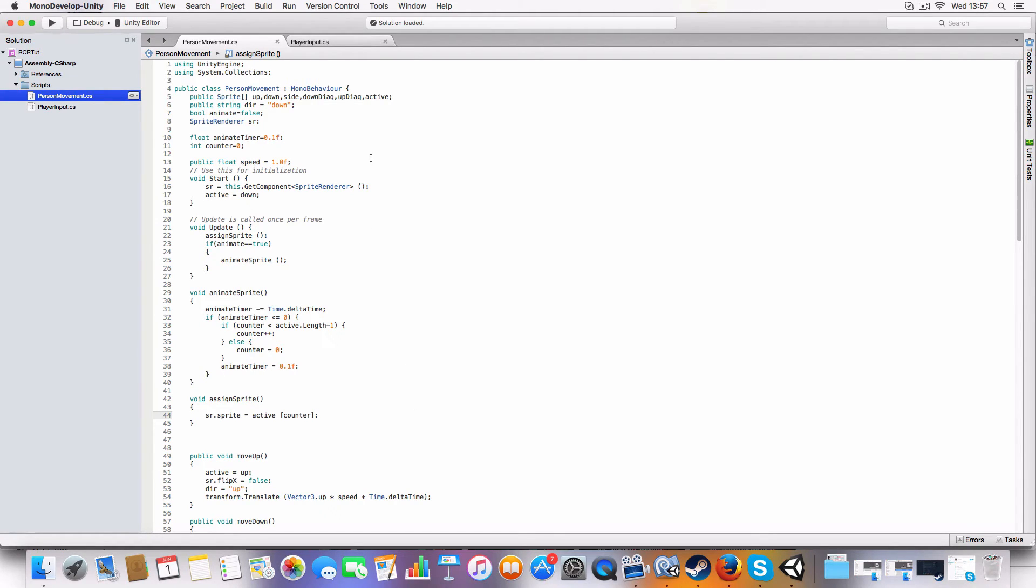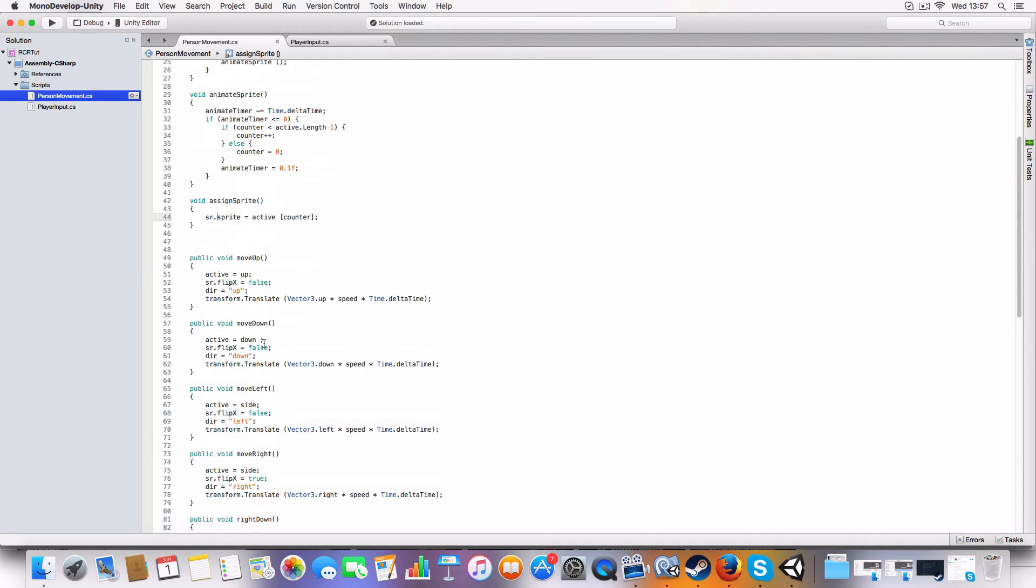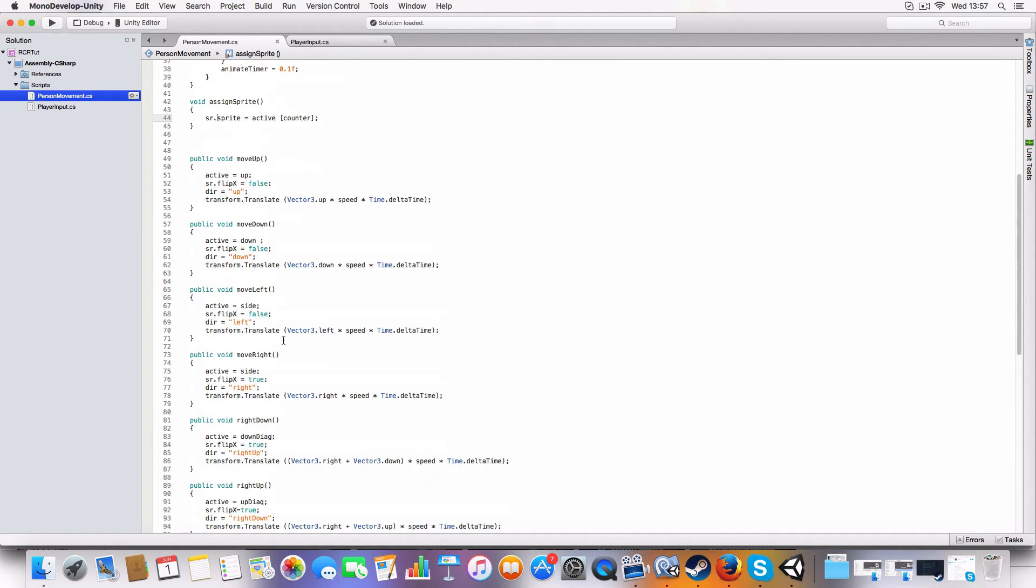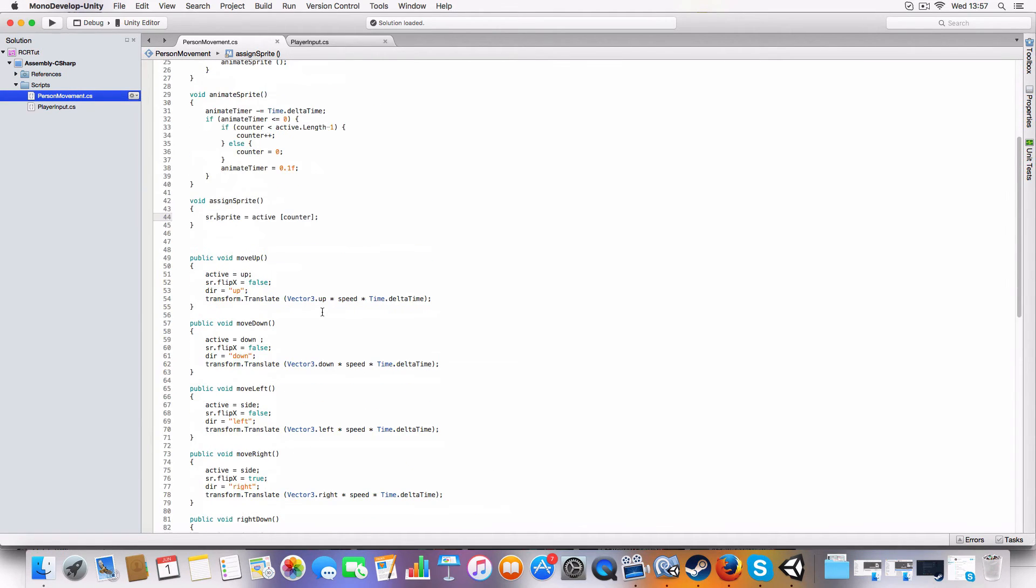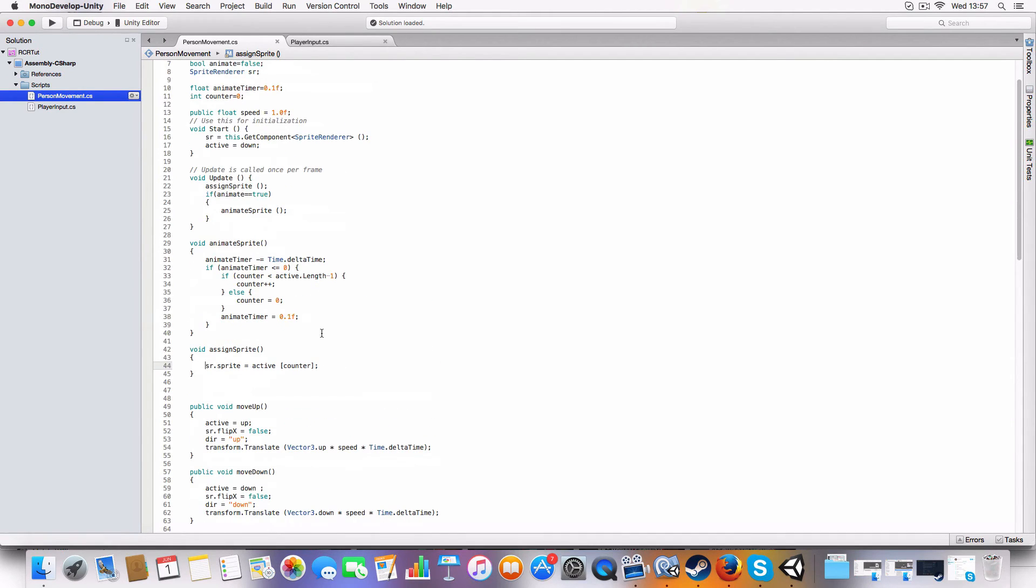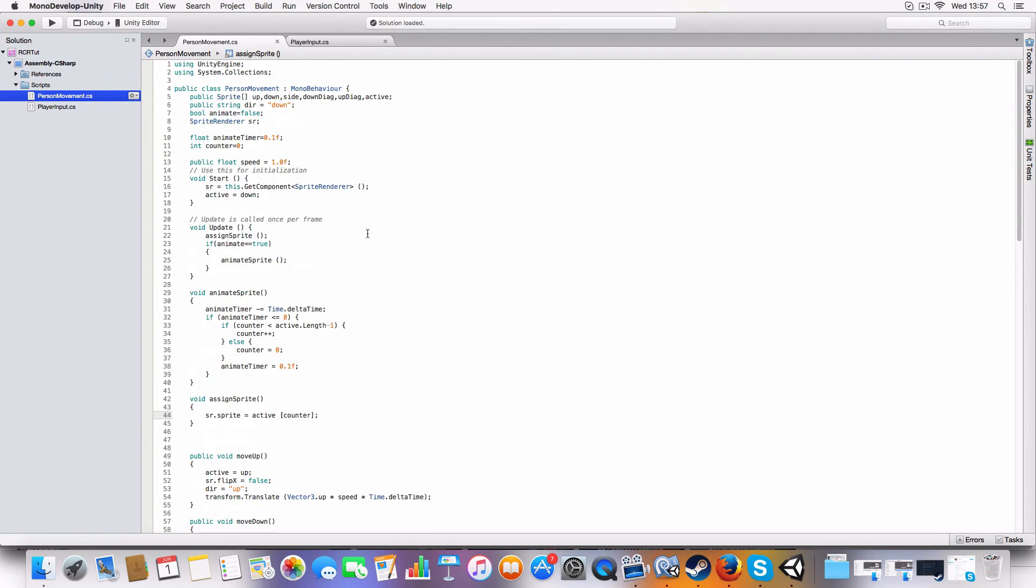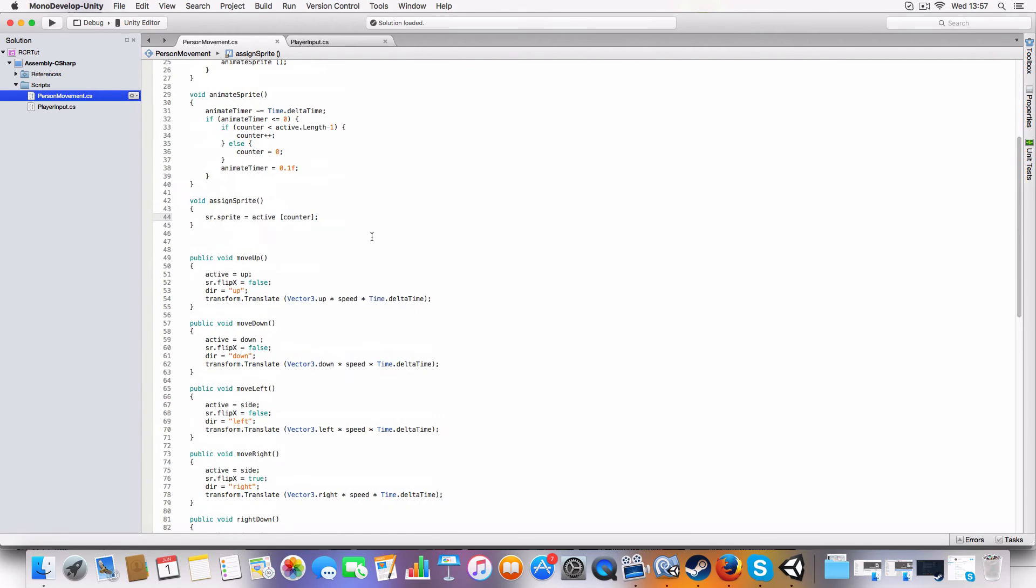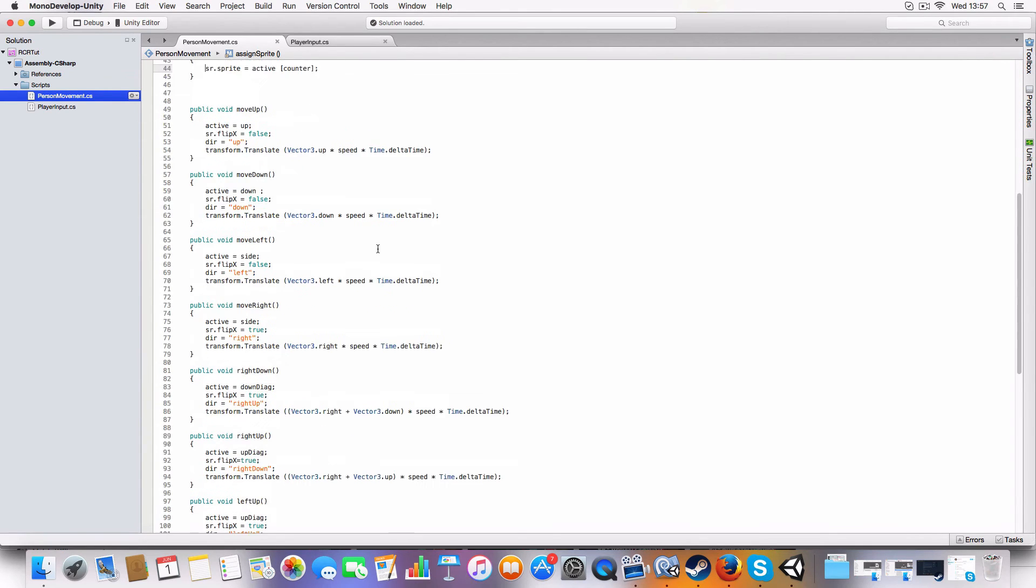So it starts at down, so that gets set. So it'd be down facing down, so it'd be the first element of the down array would be the current sprite. And then - sorry, I'm not doing a very good job explaining this, but yeah, it just basically sets the sprite renderer to be the current sprite of the counter value of the active sprite array.